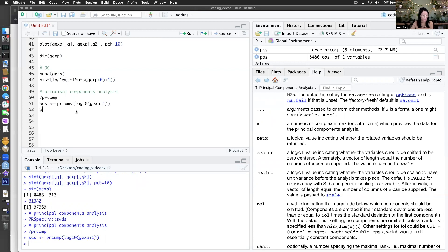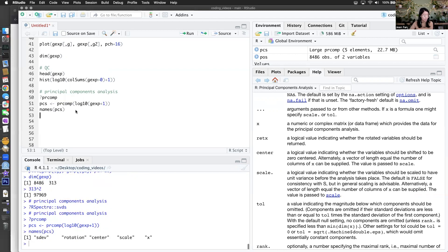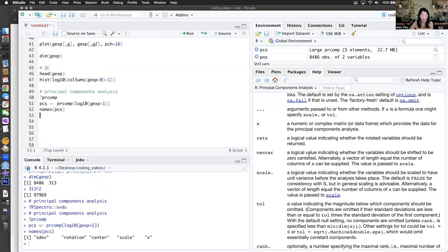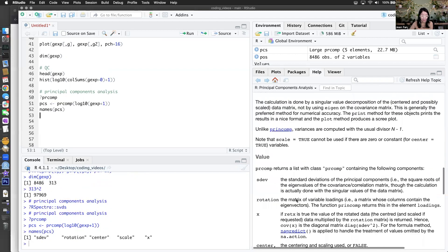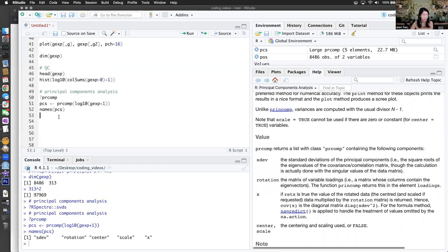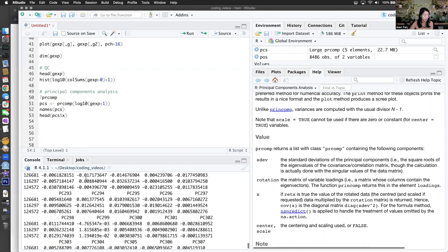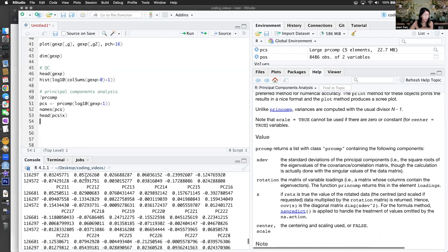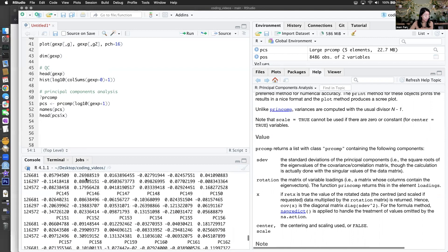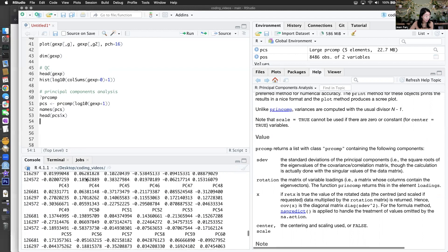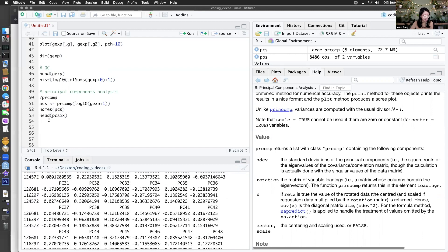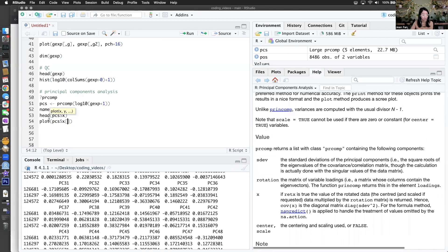We always want to check what the outputs are. We can also read about it. I think what I want should be in here — the x component is where my principal components are, and those have the dimensions of my cells. What happens if we just plot the first two PCs?